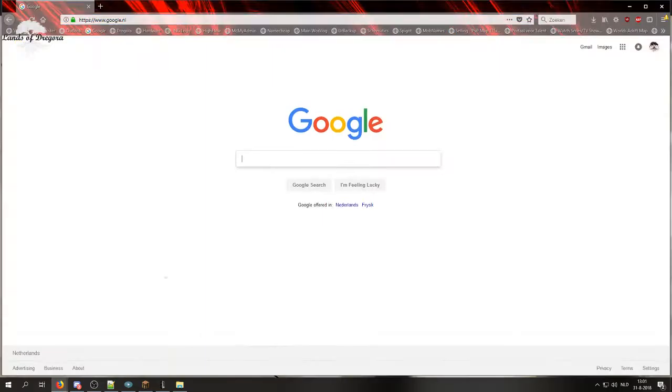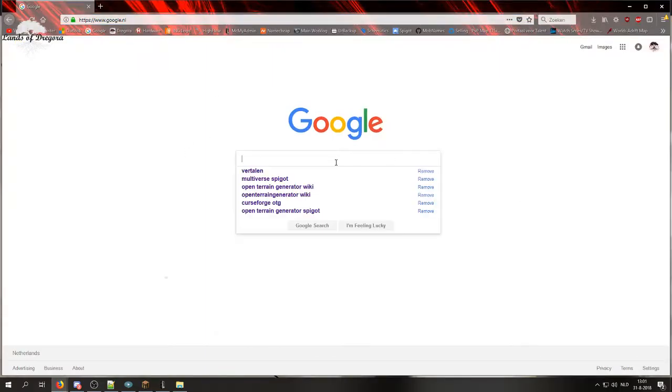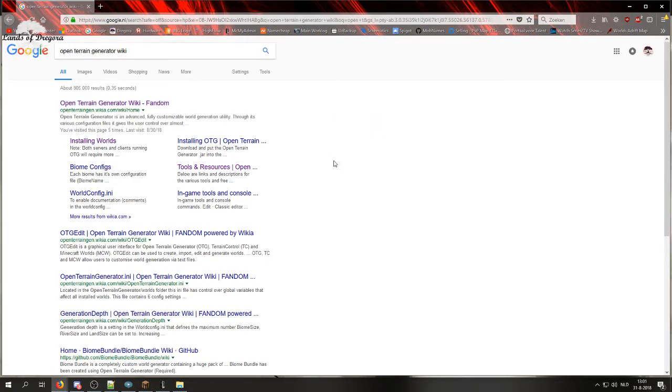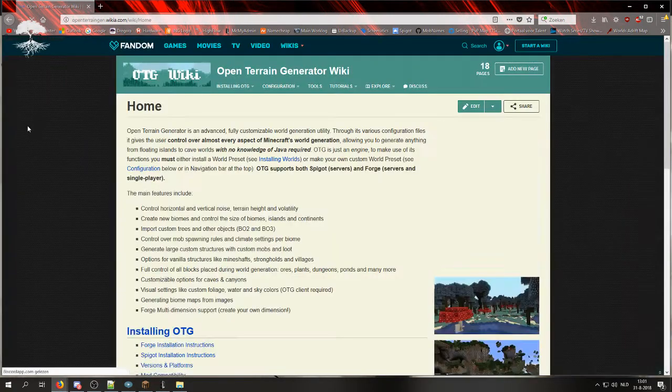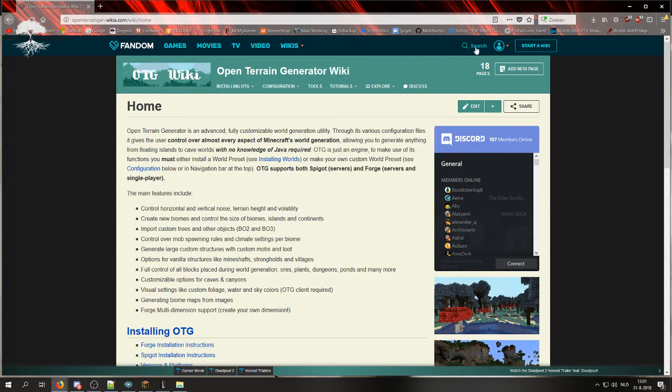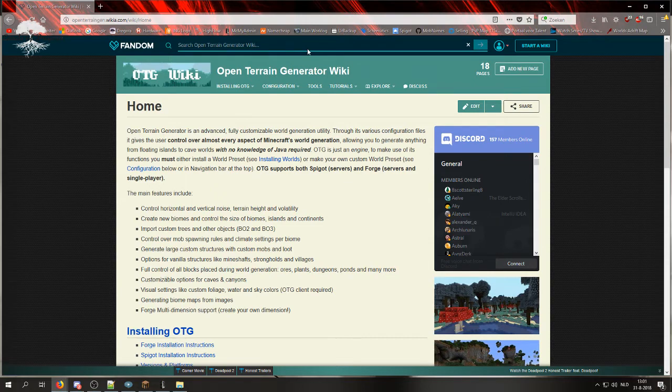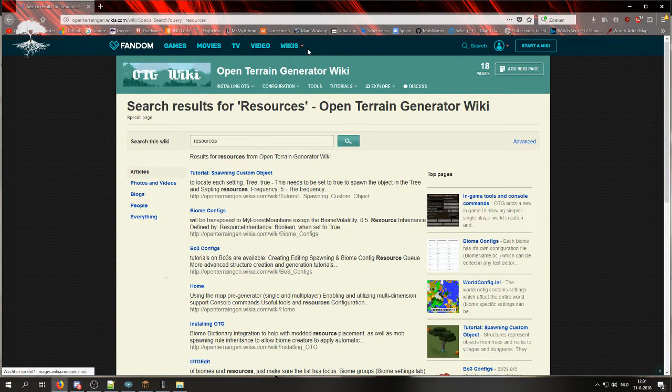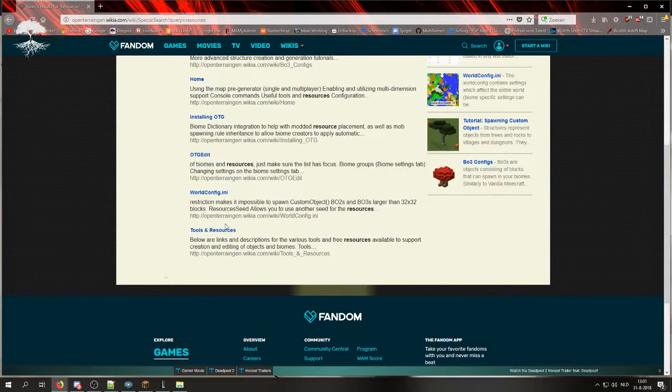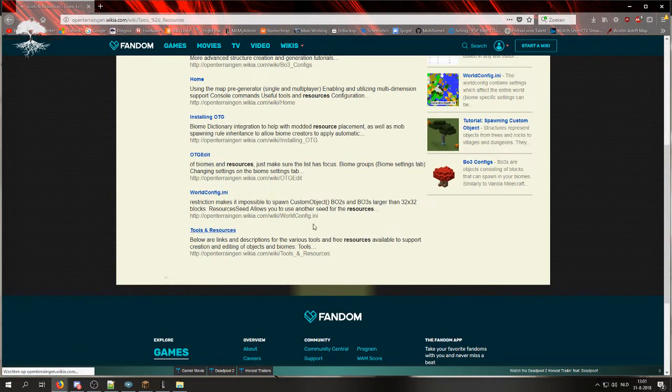First off you want to open your browser, open Google and then type in open terrain generator wiki. Click on the first link and then on the right top of the website you will see search, click on that and type in resources. Go all the way down, click on the tools and resources link.